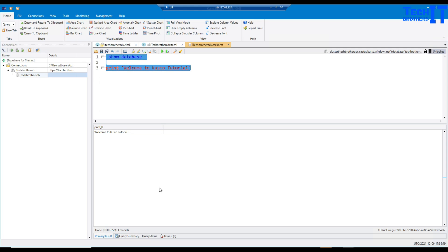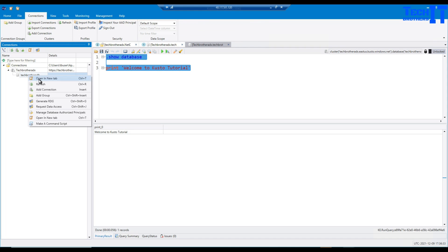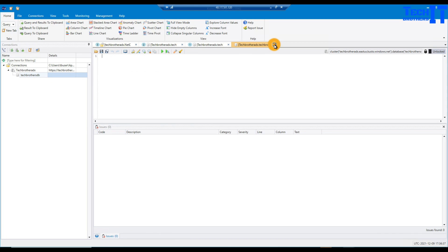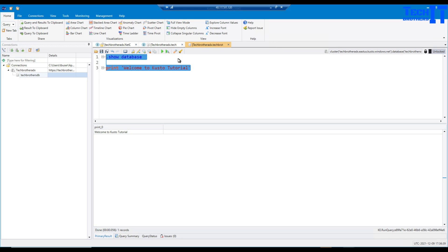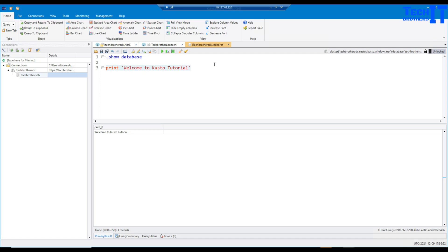Now you're pretty familiar with Kusto Explorer — it's self-explanatory with lots of features. You can keep opening new query windows, close queries, save files, undo, and other standard editor functions. I don't want to spend too much time on the editor itself, so let's move to the next tool: Azure Data Studio, which can also be used to run Kusto cluster queries.